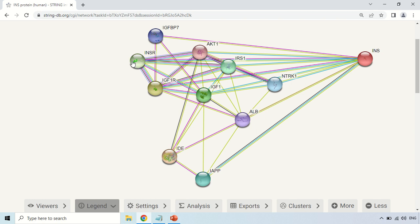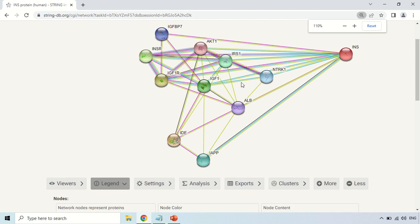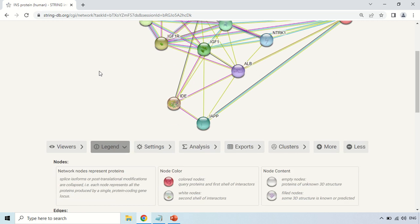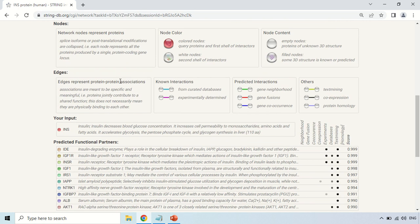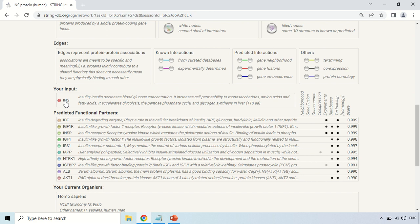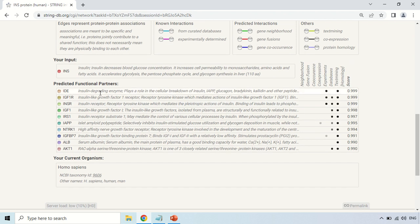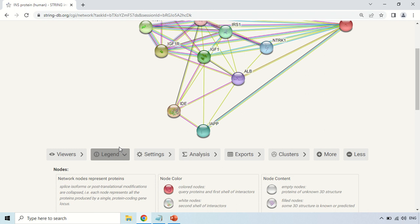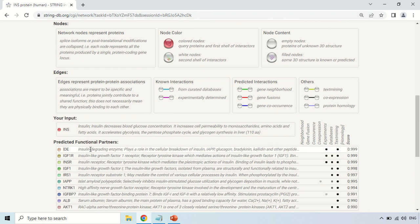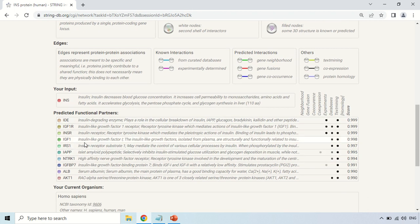These proteins also show interactions with each other, which is why the network is created here. To see the nomenclature or names of these proteins, this information is also available in the legend section. Scroll down here — this is your input sequence, insulin (INS), and here is the function of this insulin. These are the sequences with which your insulin shows interaction. For example, IDE stands for insulin-degrading enzyme, and IGF1 stands for insulin-like growth factor 1, along with their functions.